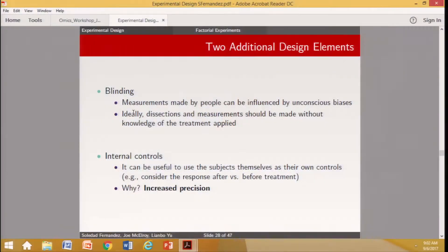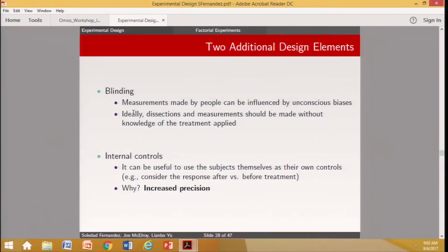Two additional design elements: blinding and internal controls. Blinding is important when measurements are made by people who can be influenced by unconscious biases — for example, when dissecting animals you should not know which group the animal was assigned to, so you don't inadvertently look harder for a tumor. Internal controls involve using subjects as their own controls, such as before-and-after or paired measurements, which increases the precision of what we actually want to detect.